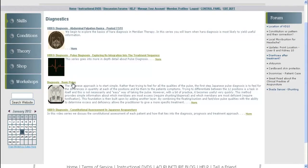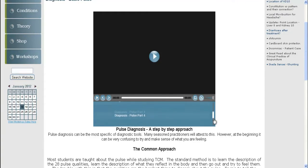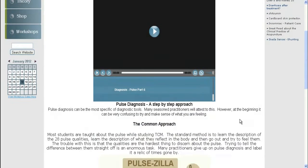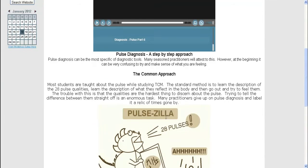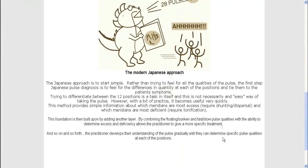Skills, diagnosis, pulse — and here we've got the lesson. There we've got a player with a series of videos on it. It's six videos, and they'll all play one after the other. And we've got a nice little description of the pulse in Japanese acupuncture down here.